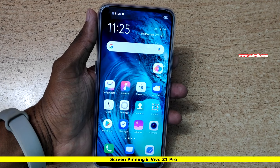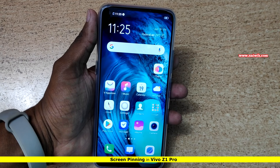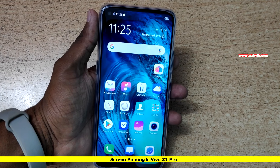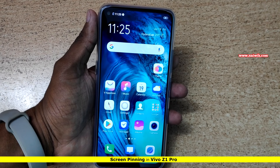Hi friends, in this video I am going to show you how to use the screen pinning option on Vivo Z1 Pro, which is running on Funtouch OS 9.